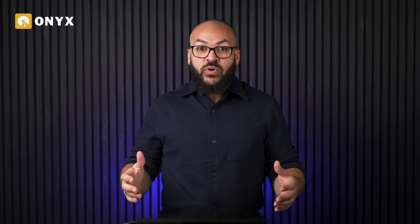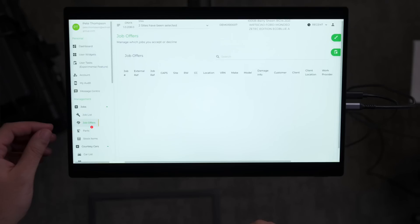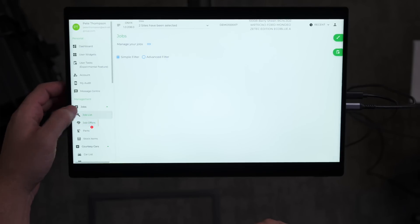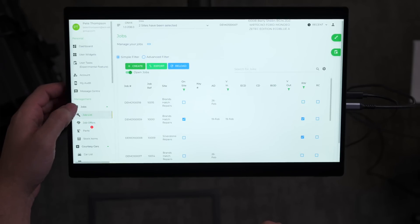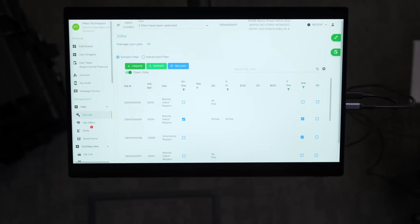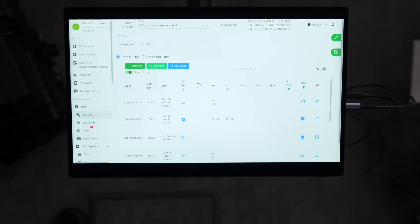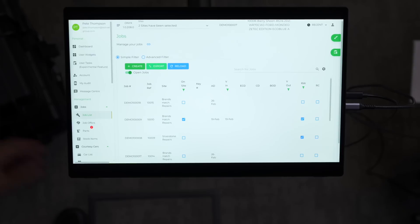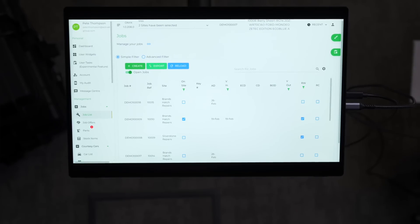Onyx integrates directly with industry standard estimation platforms like GT Motive and Aldertex, allowing you to link assessments to the job directly in Onyx. By heading to the jobs tab, we can look at the job record and open up the estimate within BMS, eliminating the need for multiple systems or manual data entry.